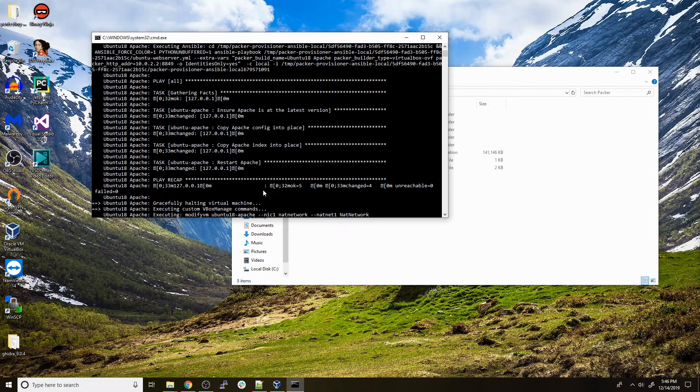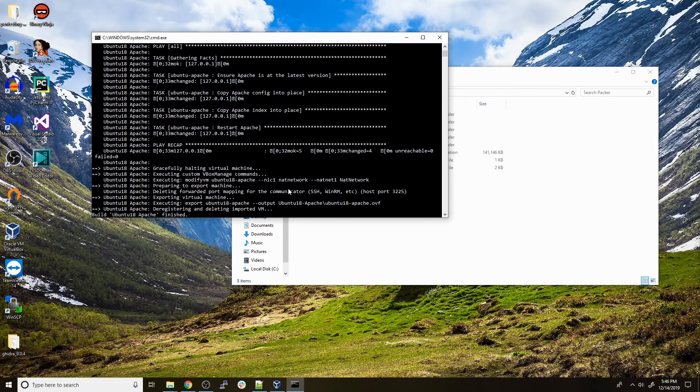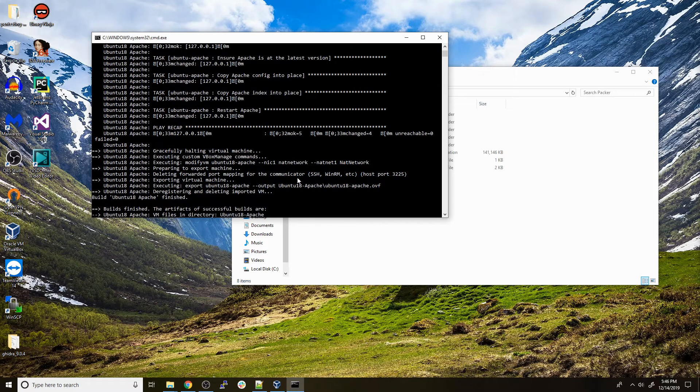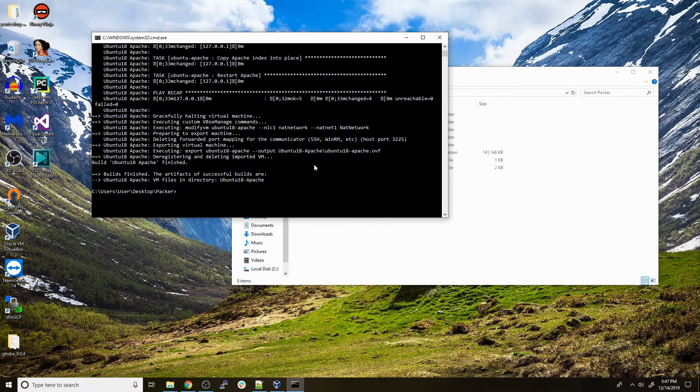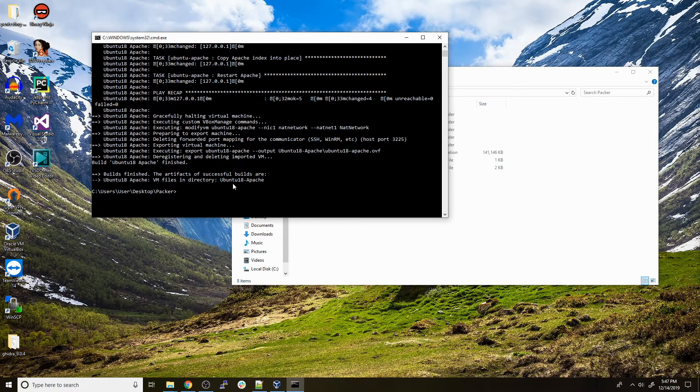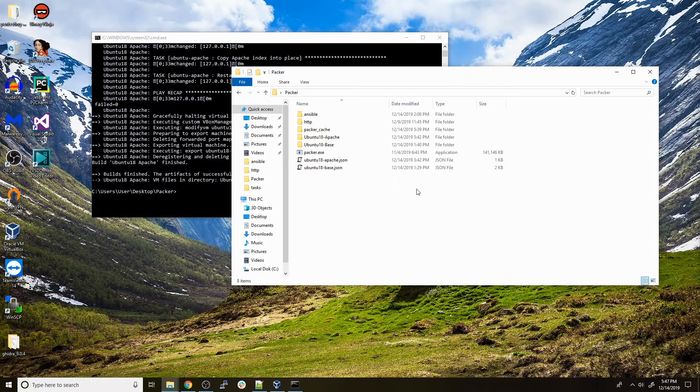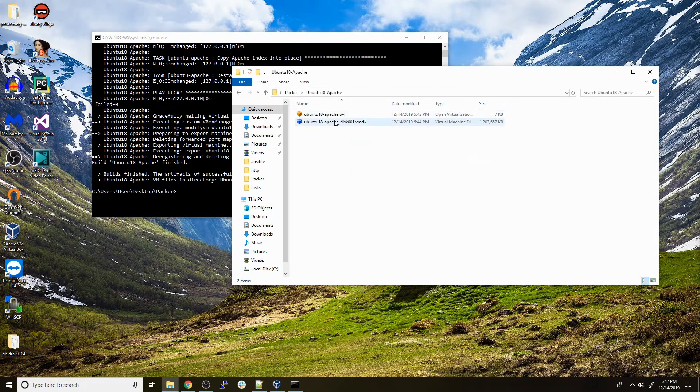At the end you can see it did our modify VM changes and changed our NAT network adapter just like we wanted. It says our output directory should be ubuntu_18_apache. If we look in here, we're going to have the OVF files for our new Ubuntu 18 Apache web server.